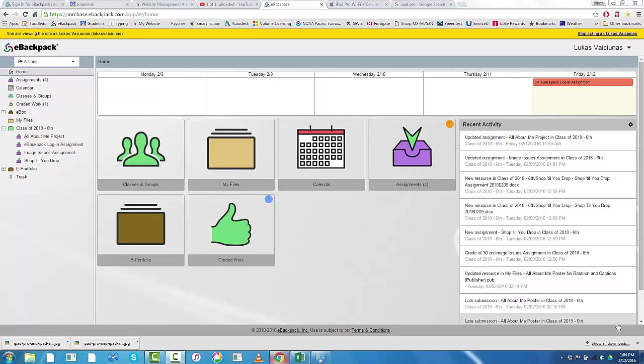Hello everyone. This is a short video for students who are working on the advanced project now, Shop to Drop in 6th grade.